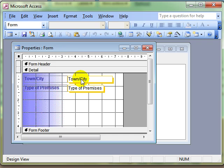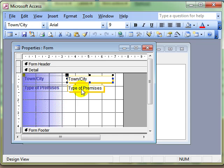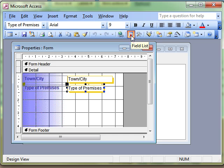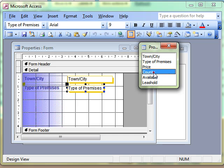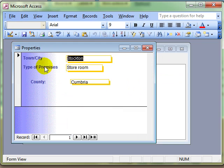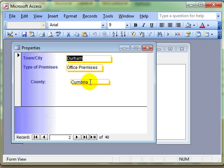It's got two fields on it. Remember these are bound controls because they are linked to the data source. We've looked at a number of ways of adding controls to the form. One is to simply select a new field from the field list — we have our field list button there and we can click and drag the county field onto our form. That allows us to type in the text box the information required, which is linked back to the table.